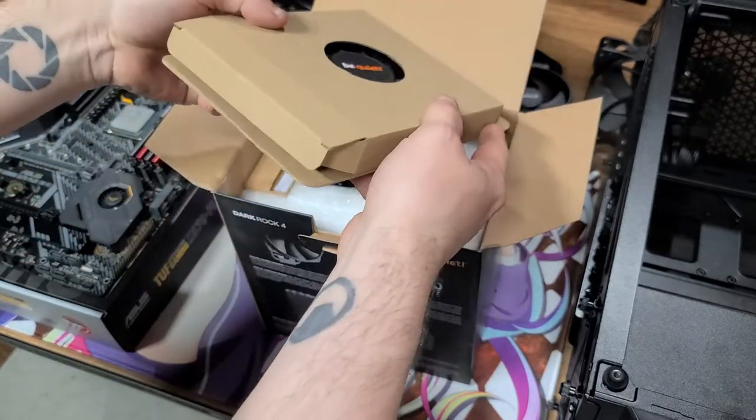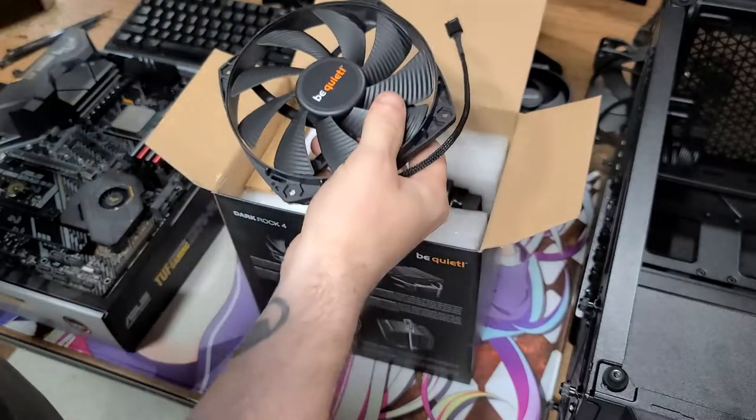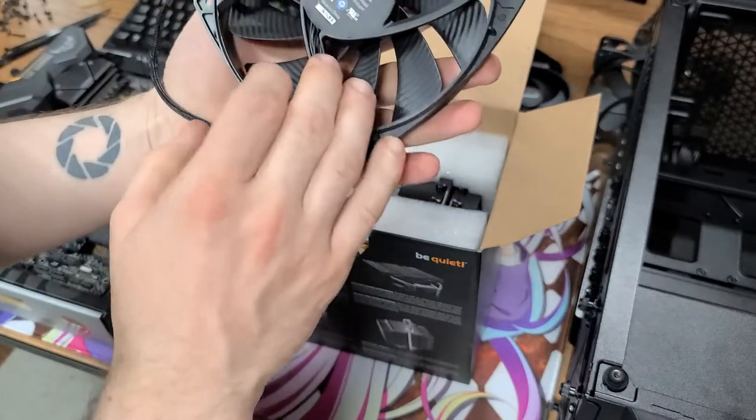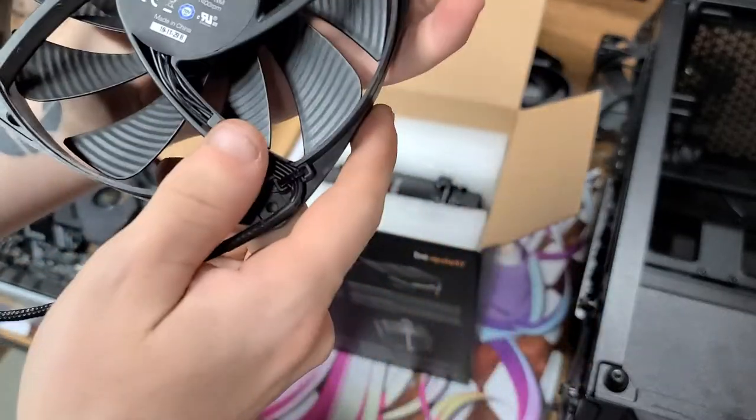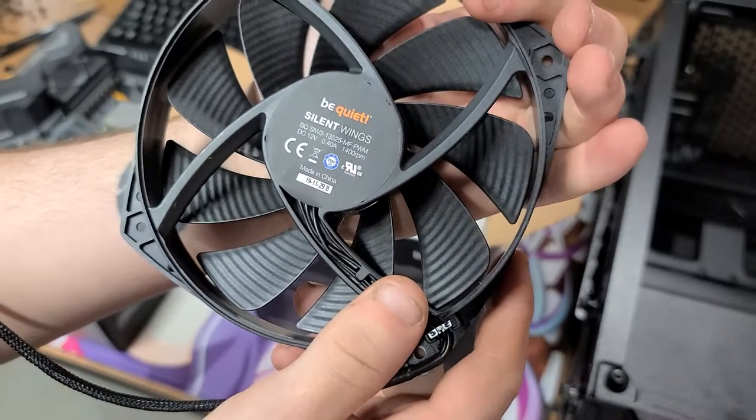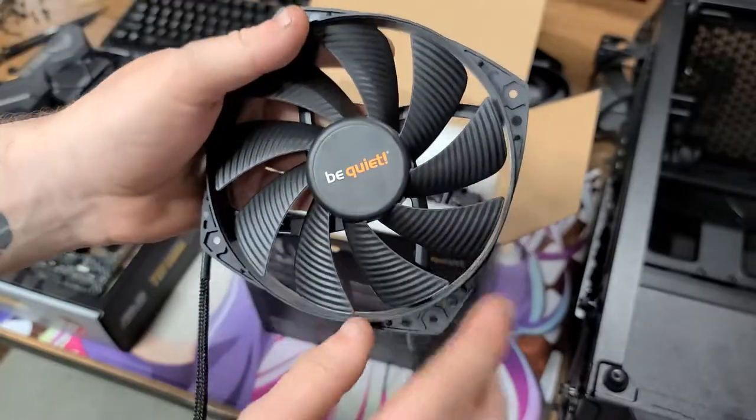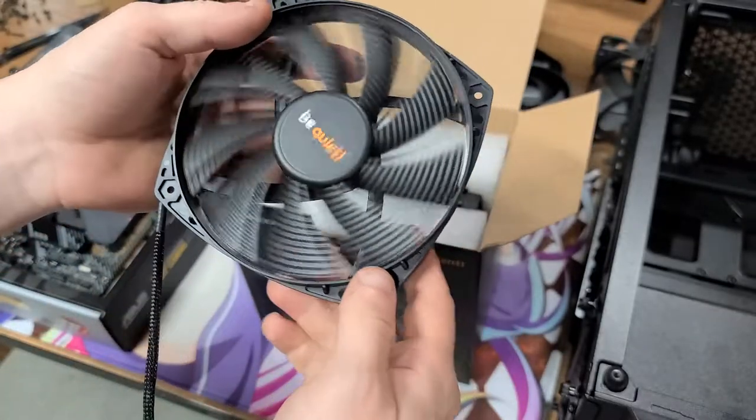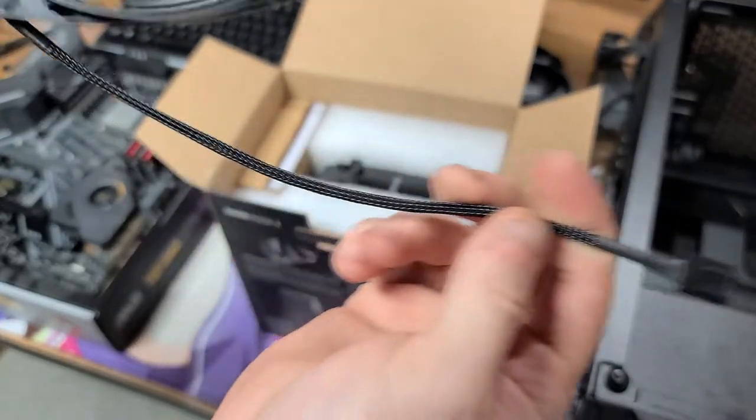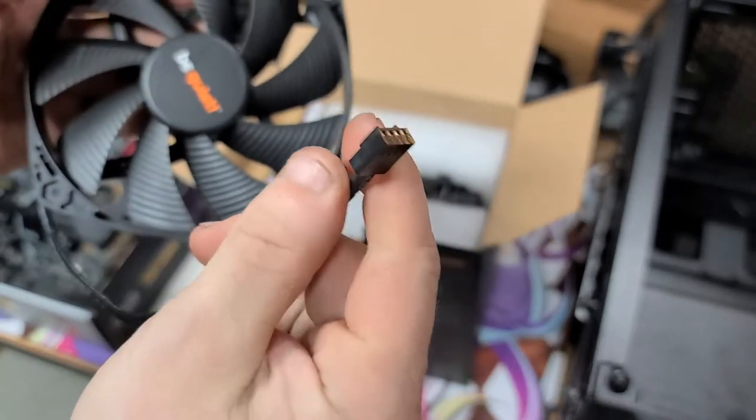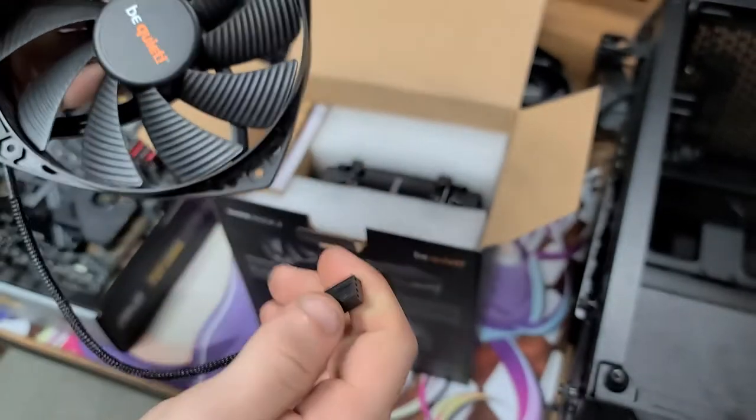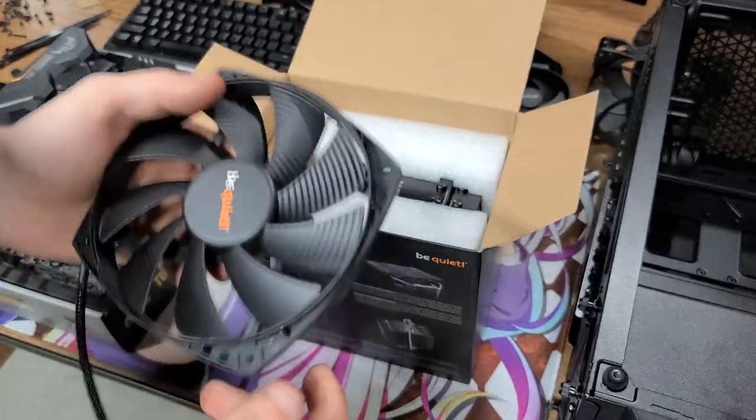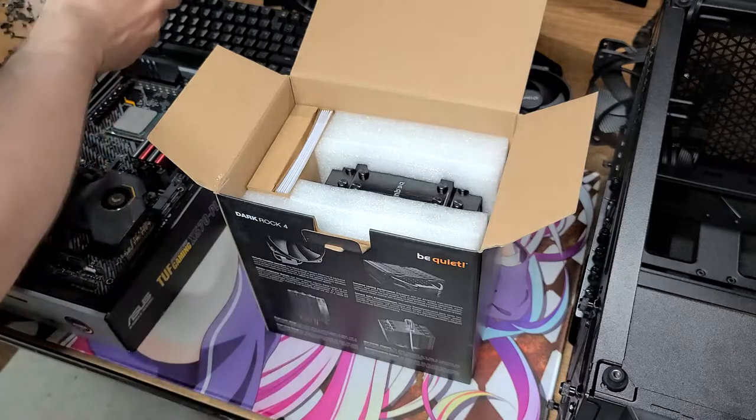This is also live unboxing. We have a be quiet! Silent Wings 135 millimeter 1400 RPM fan. Man, that thing feels great and that's going to move a lot of air. Completely sleeved cable so you don't have the ketchup and mustard right there. Actually that's a lie, the stupid HD audio cable has some of those condiments on there.